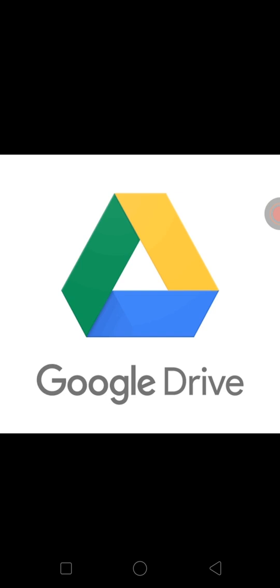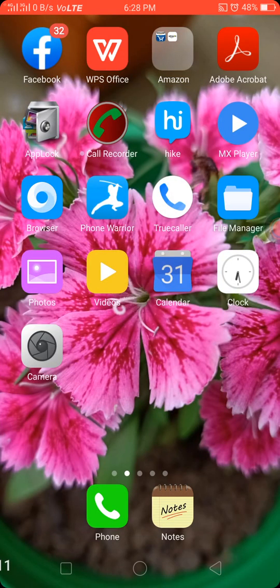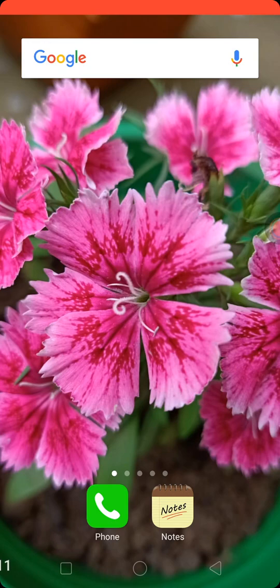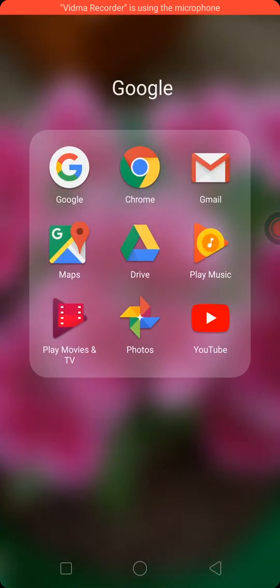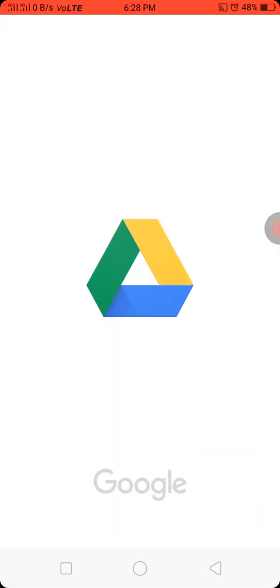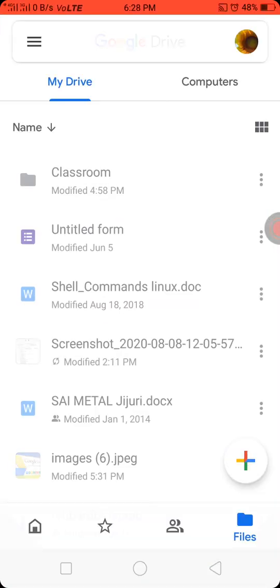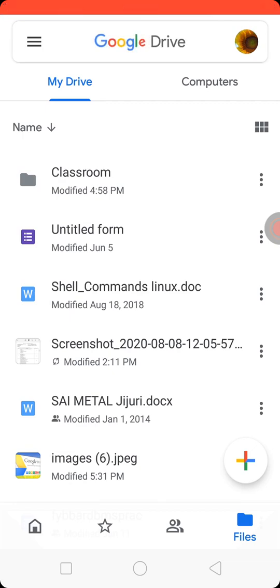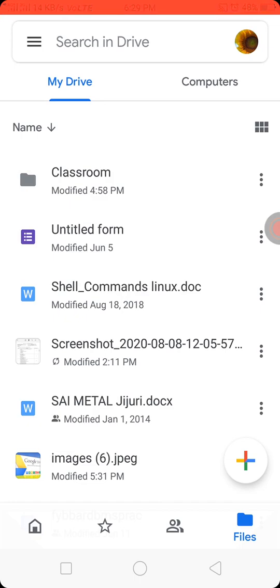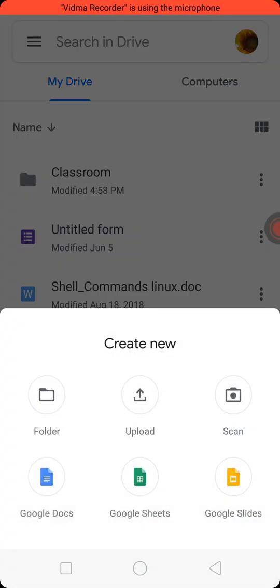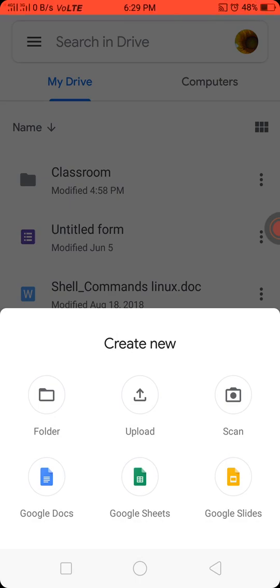Open Google Drive. This is Google Drive page. Into this page, to the right bottom, click on the plus sign above Files option. Into this option, go to the Scan option.